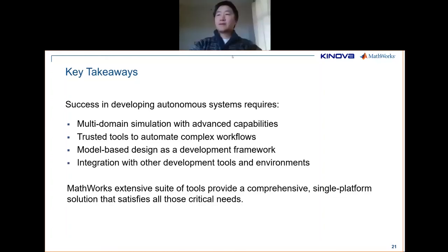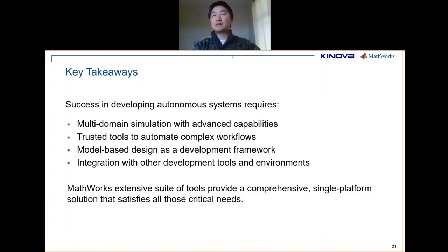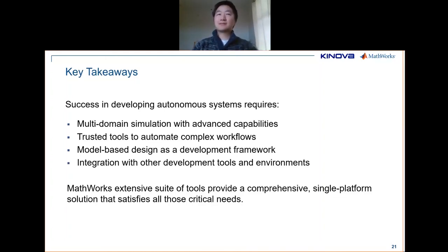We are at the end of the hour. If you have more questions, feel free to reach out to the presenters — our emails are our names at either mathworks.com or kinova.ca. Thank you all for joining this webinar. It was a great pleasure to have Ronald, Martin, Marc-André on the panel.